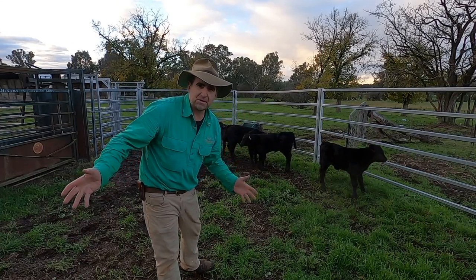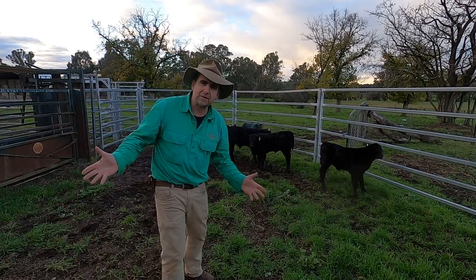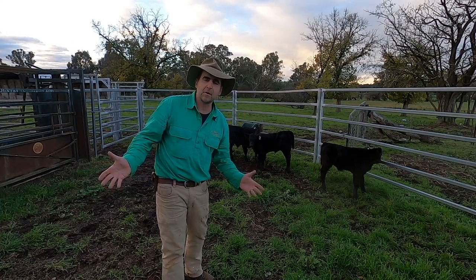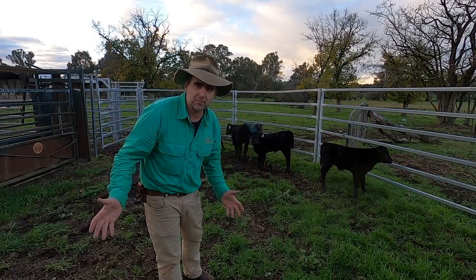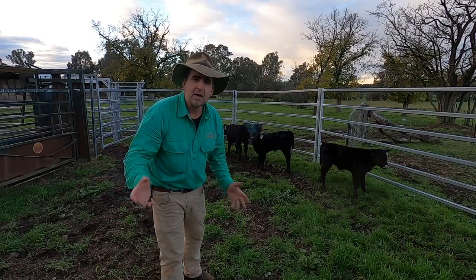G'day, I'm Tim Thompson. We hear a lot about technology in agriculture and how it's improving our production practices.